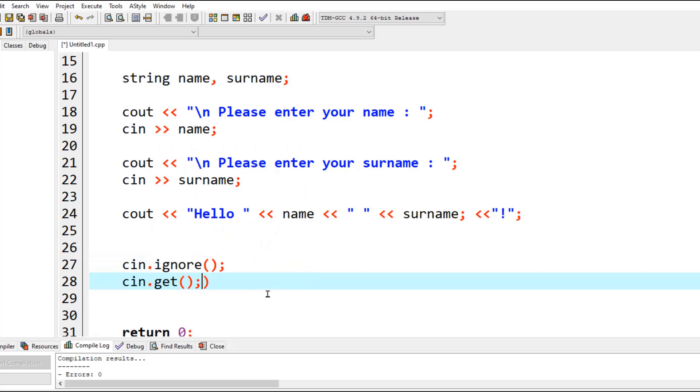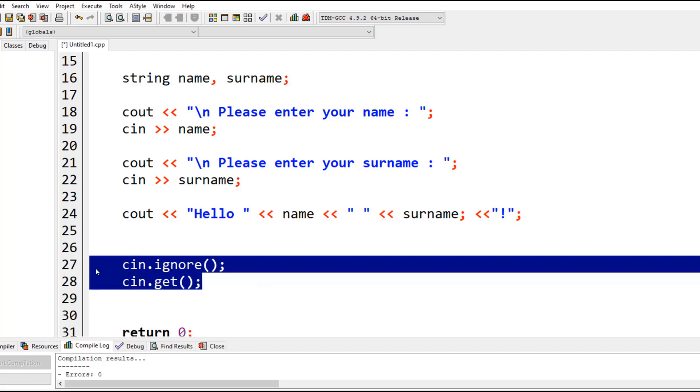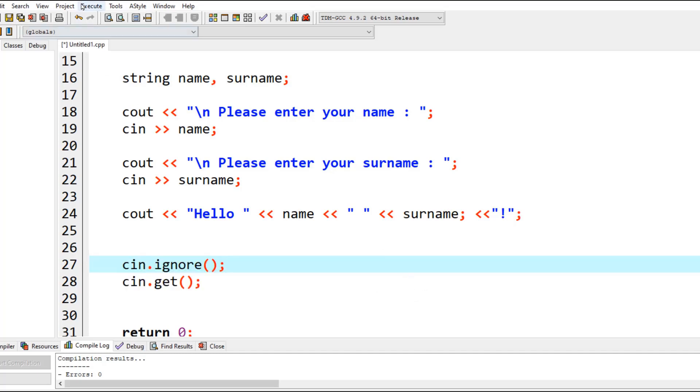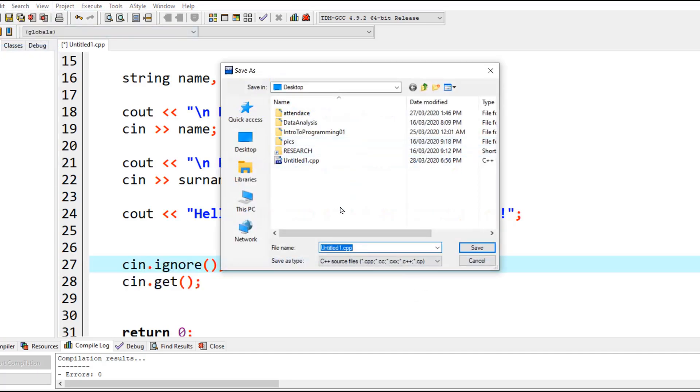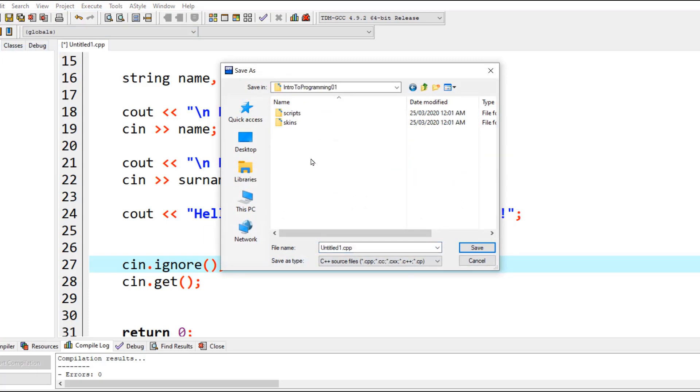The final statement I'm going to type is cin.ignore() and cin.get(). These are completely optional statements. Even if you don't type them, the program will work absolutely fine, but in older versions the program can splash and immediately disappear. These two statements ignore that splashing screen problem and don't show execution time until you press a key on your keyboard. Let's save this. I'm going to save it in the Introduction to Programming folder and name it as NameSurnameProgram.